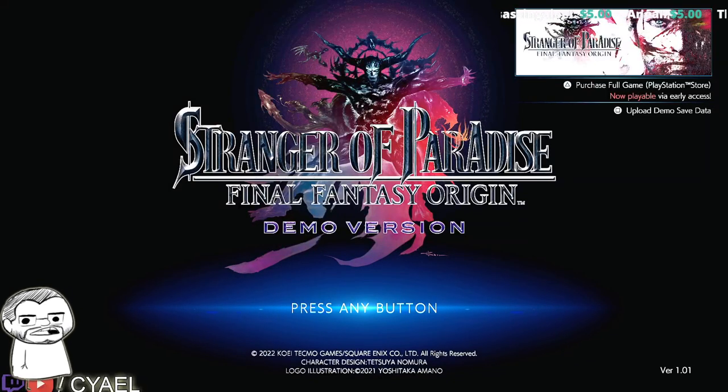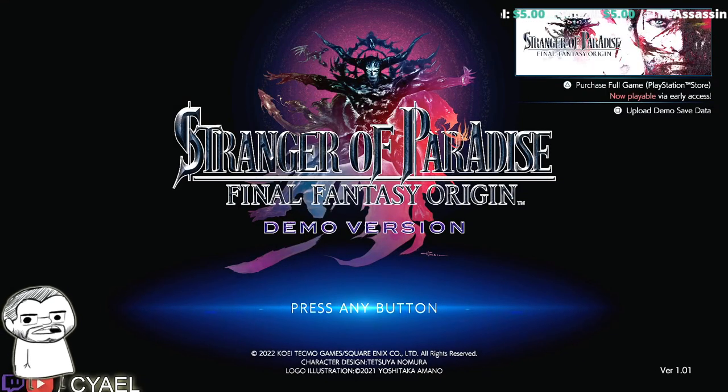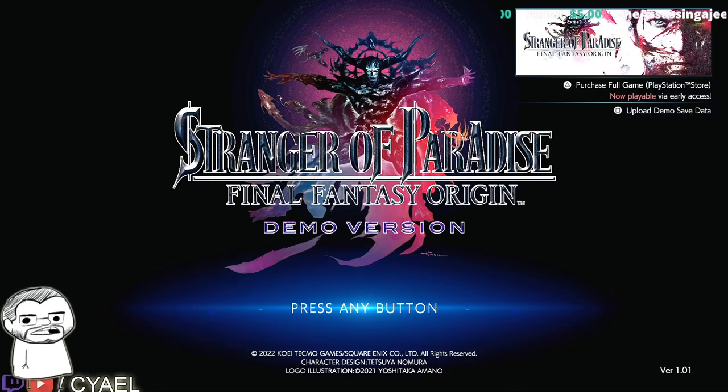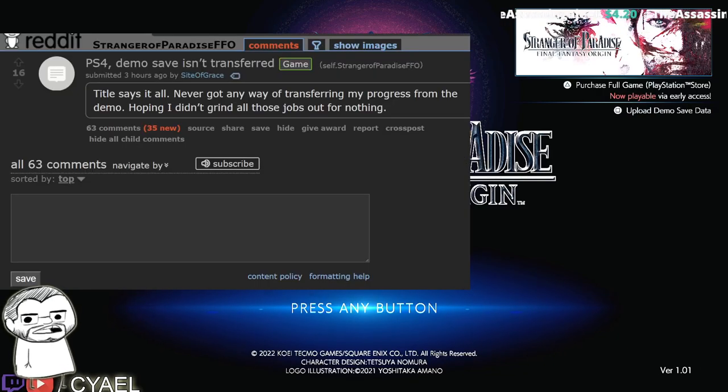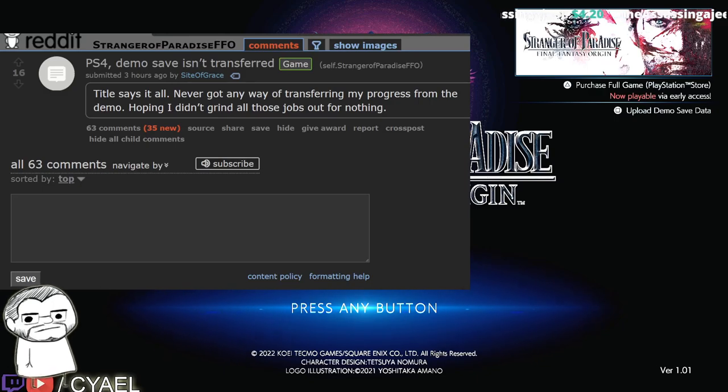I'm seeing a number of people having issues uploading their save from the demo to get it working in the main game on the subreddit.